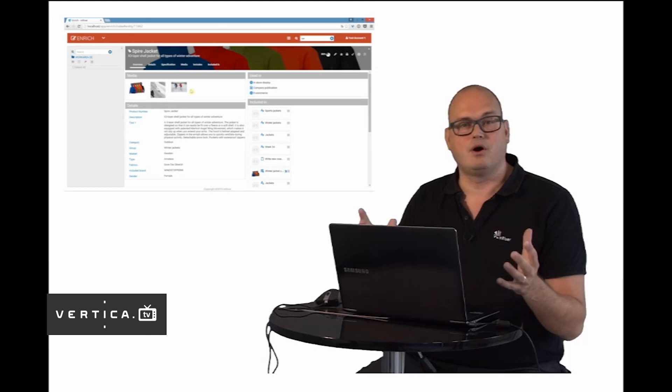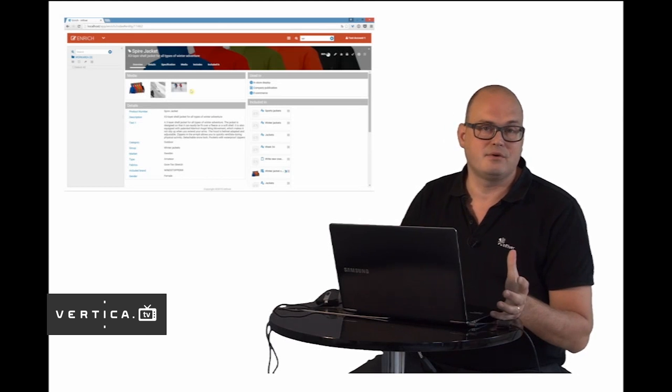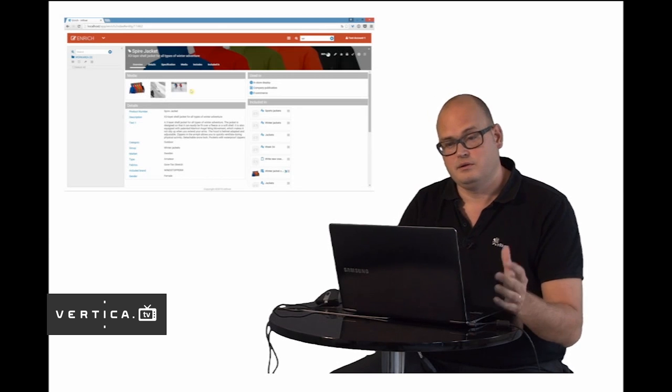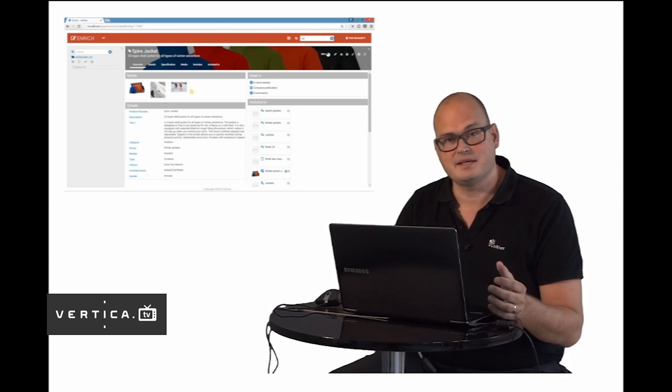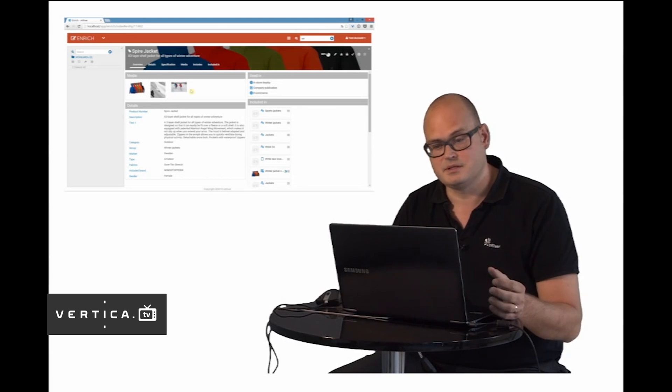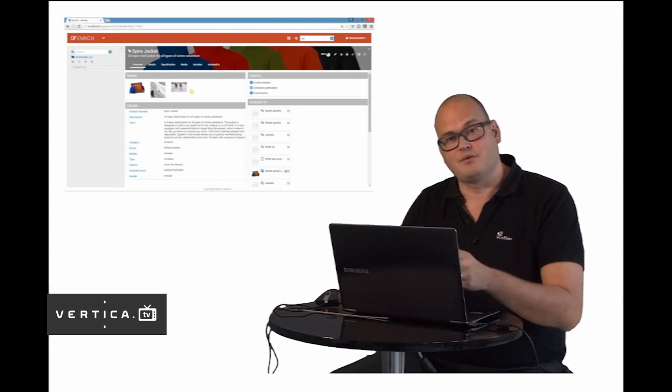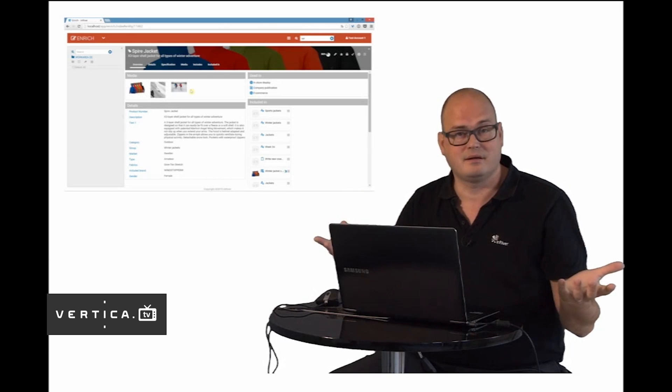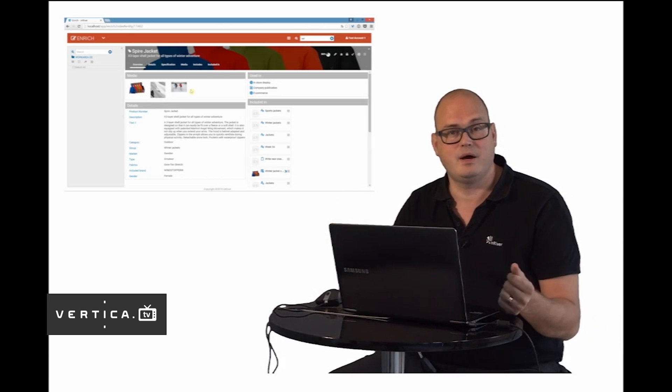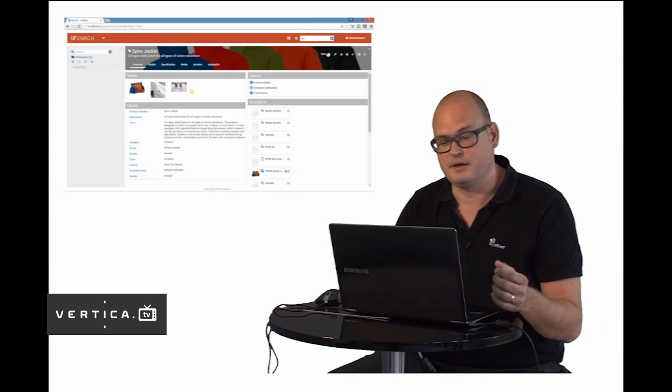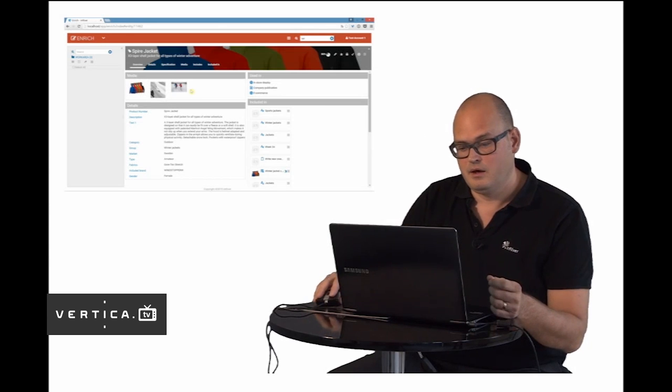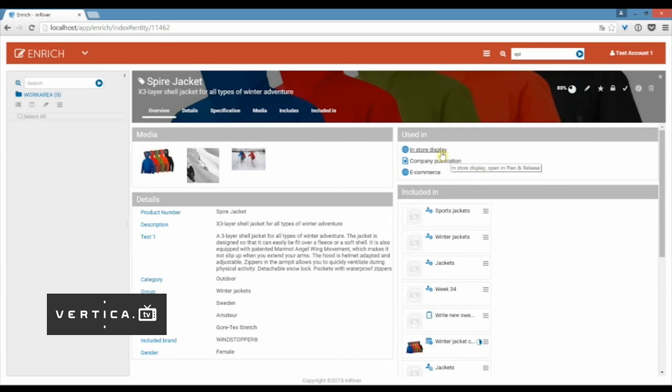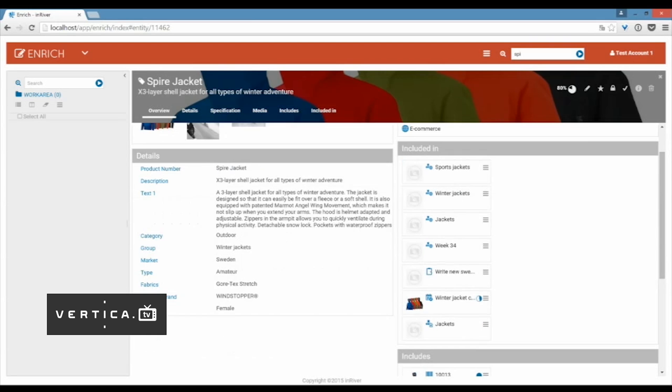InRiver only stores the high resolution images and we can automatically do different sizes and formats and styles depending on what the channel wants. This is done automatically. You don't have to do any manual resizing. We also see the most important attributes here directly on the overview. Here is one thing that is very important: you can see exactly in what channels your products are used. I can see that these are in digital displays in stores, in the company publication, but also in my e-commerce channel. So you can see where this product is used.